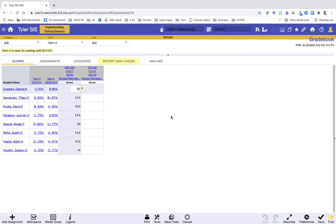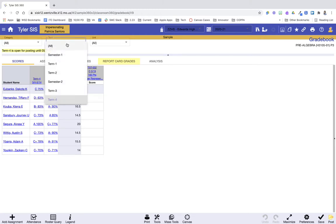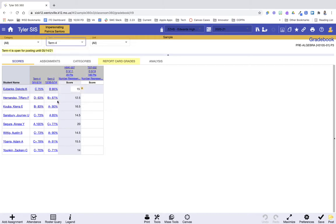Once the gradebook opens, immediately at the top, I like to take a look at the term and make sure I'm filtered how I want to be. So in this case, I only want to look at term four grades, but this filter will allow me to see more or less depending on what I'm trying to do.